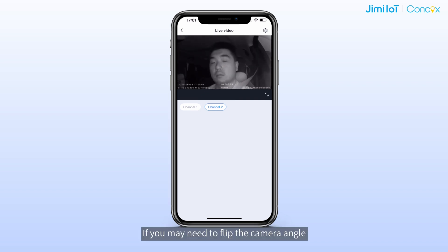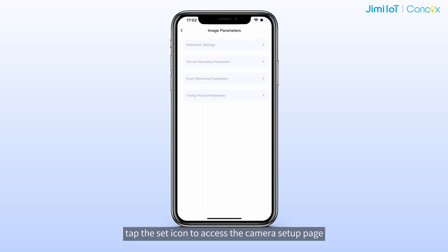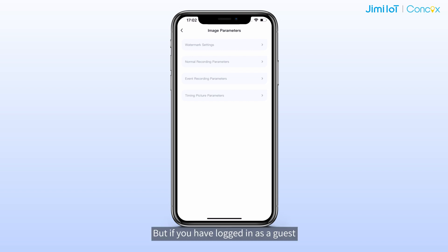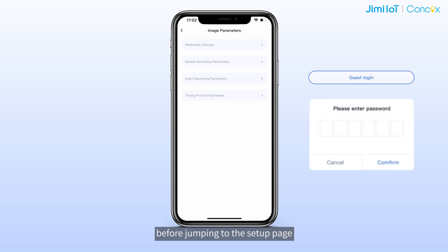If you need to flip the camera angle or mirror the image due to install position, tap the set icon to access the camera setup page. But if you have logged in as a guest, the app will require you to enter the device command password before proceeding to the setup page.